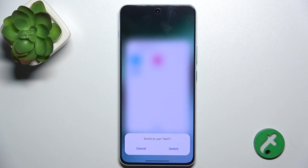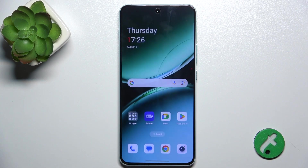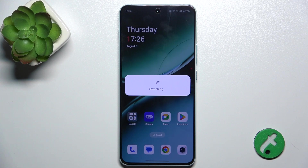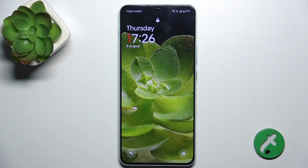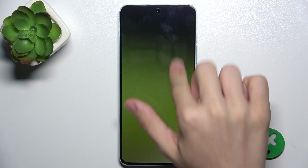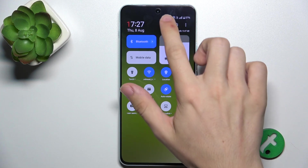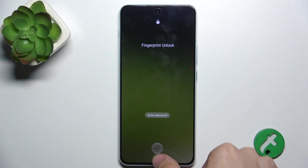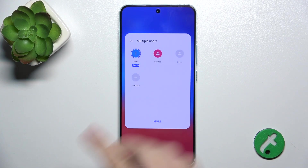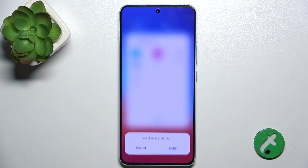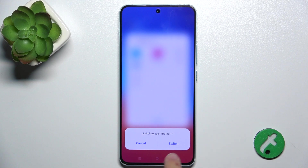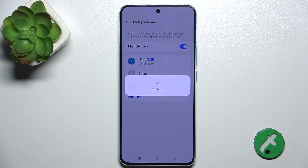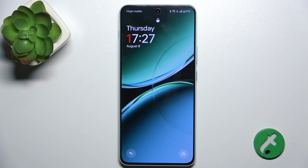Let's move to the admin user. You can also switch users on the locked screen, but you need to unlock the phone to switch the user.